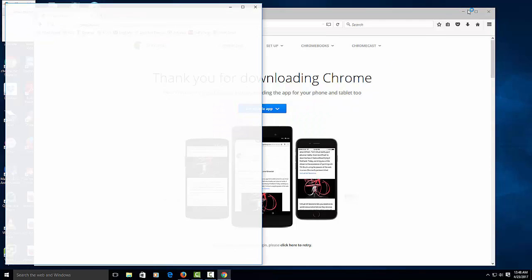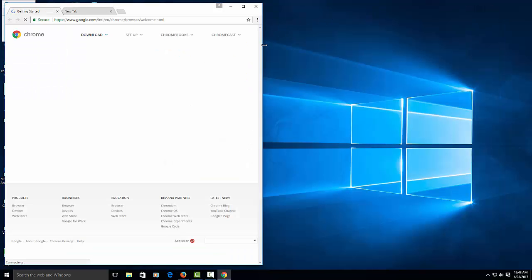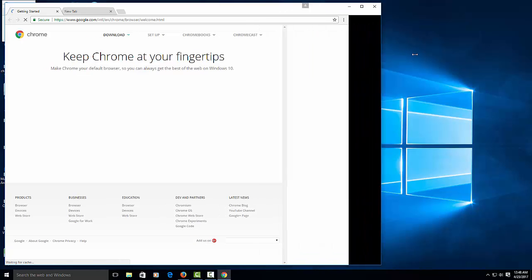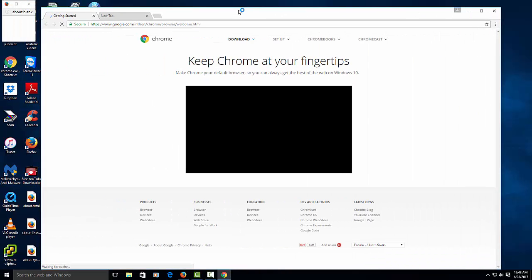So that's installed. As you can see, it's a fresh copy of Chrome.